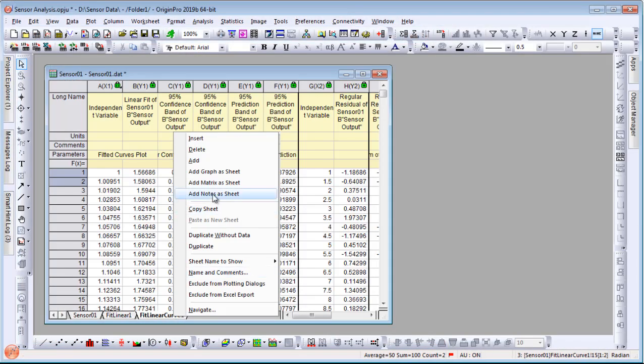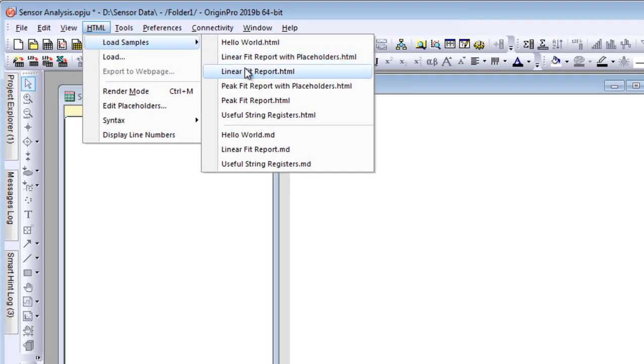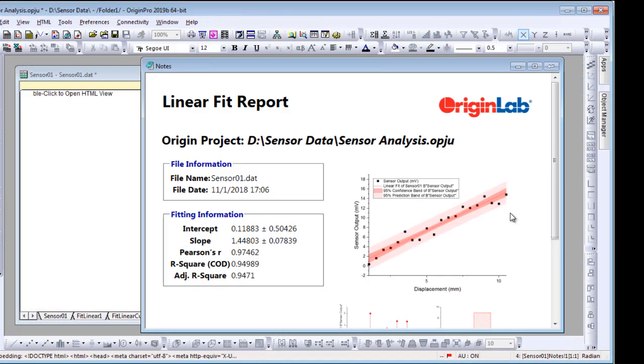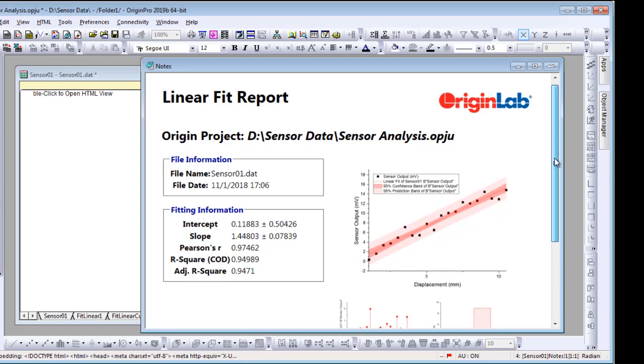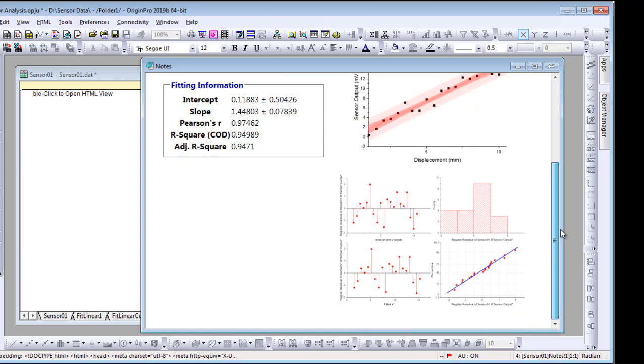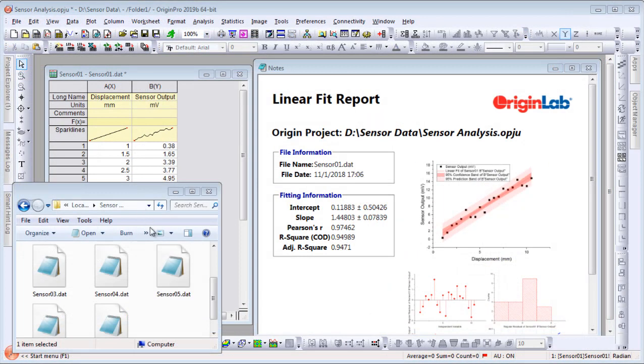Build a custom report using HTML or markdown syntax in a separate notes window. Add desired graphs and tables and a company logo, and you have a report that is ready to share with others.